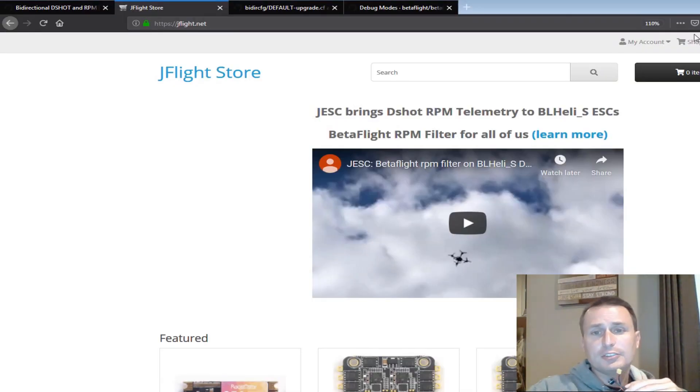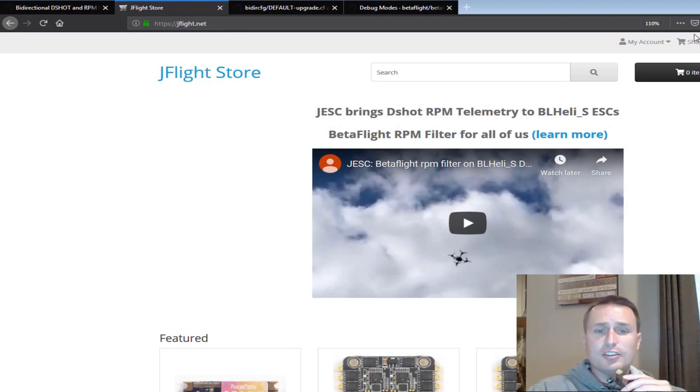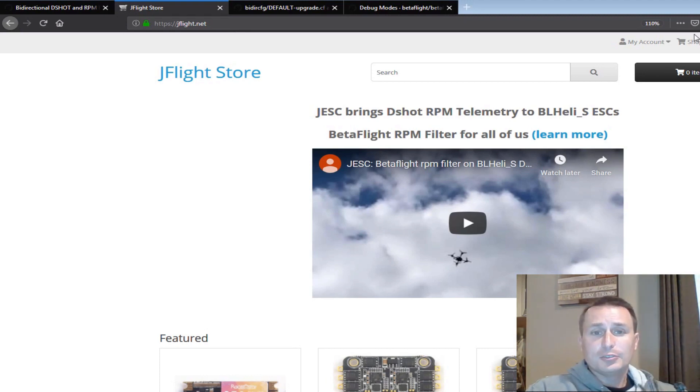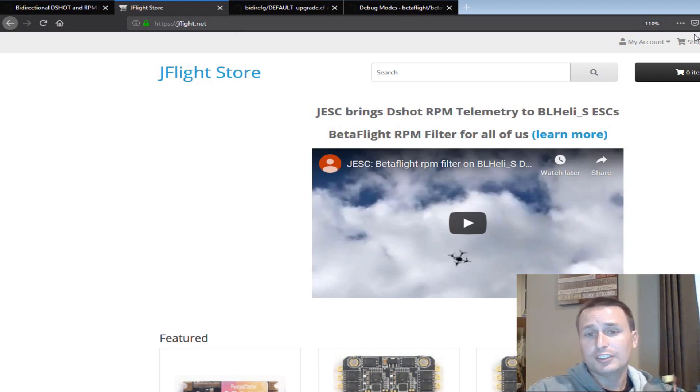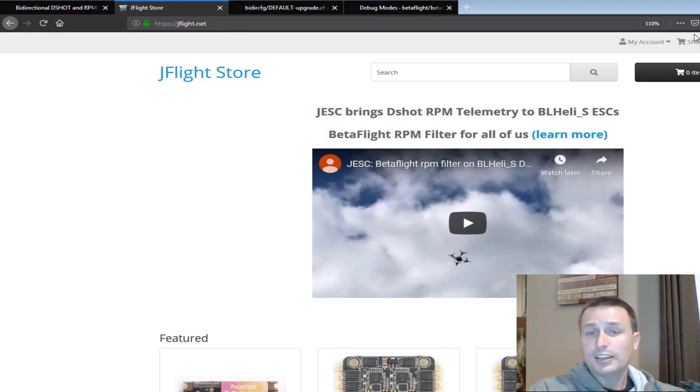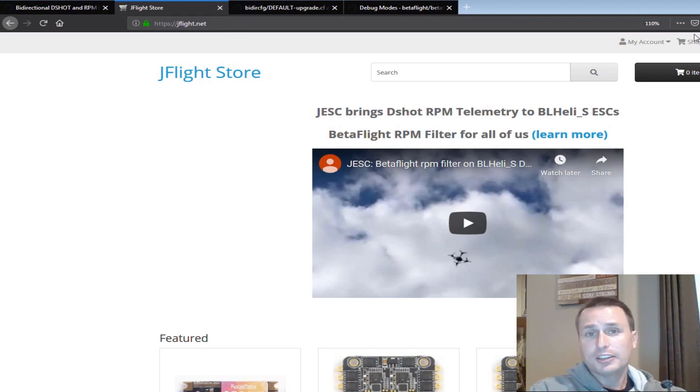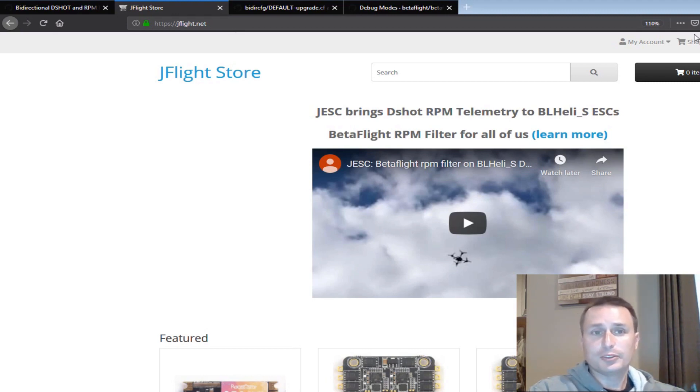Well, that is it on how to get up and running with JESC for your BL-Heli S ESCs and RPM bi-directional telemetry for the RPM filter. Thanks everybody. Do check out JESC. Give Joe some support. He is a major contributing dev to the Betaflight project. So a lot of the stuff that folks are flying, that's because of Joe's efforts along with a lot of other people as well. Of course, one of the big things that I see is two major contributions to the project that Joe has made that really impact almost everybody is iTerm Relax. That was a big one to really introduce iTerm clamping and then of course the RPM filtering.